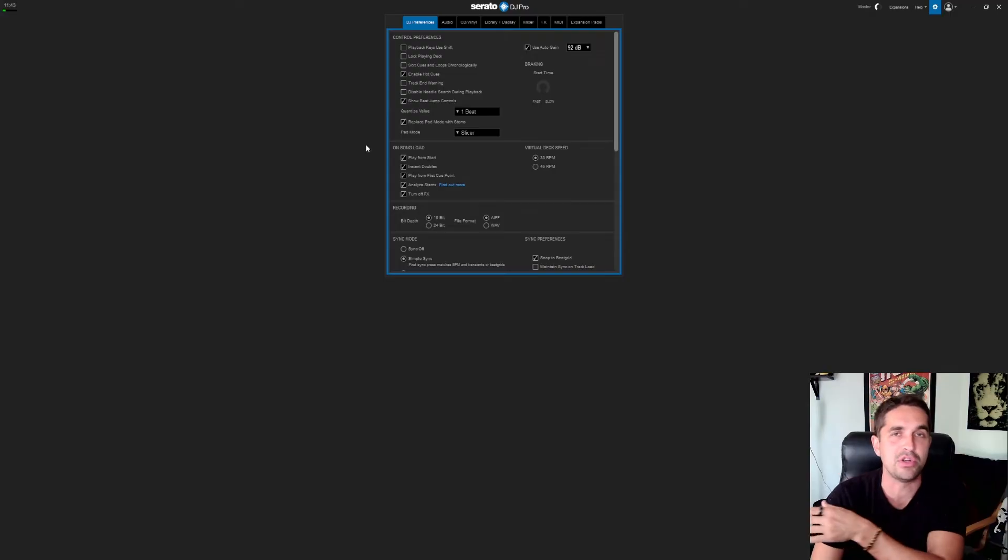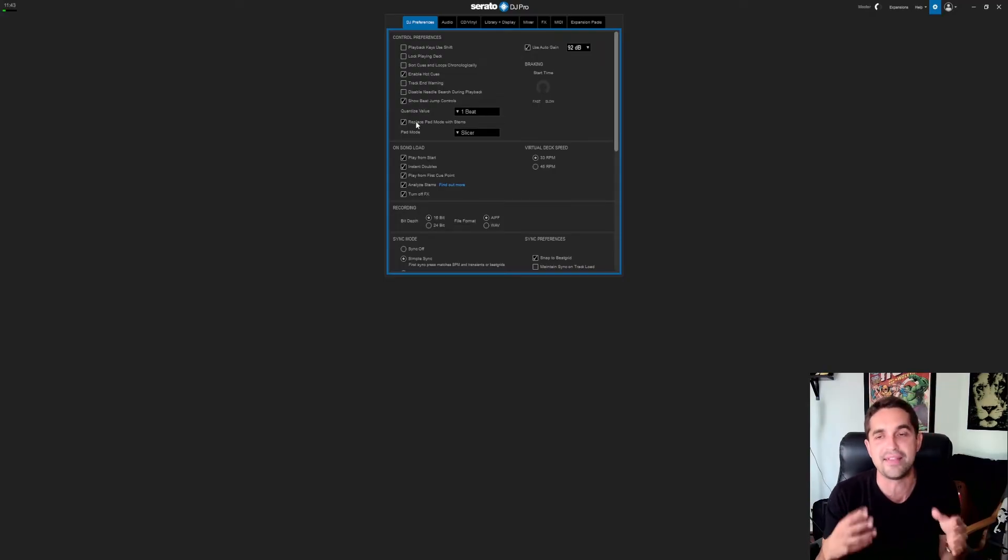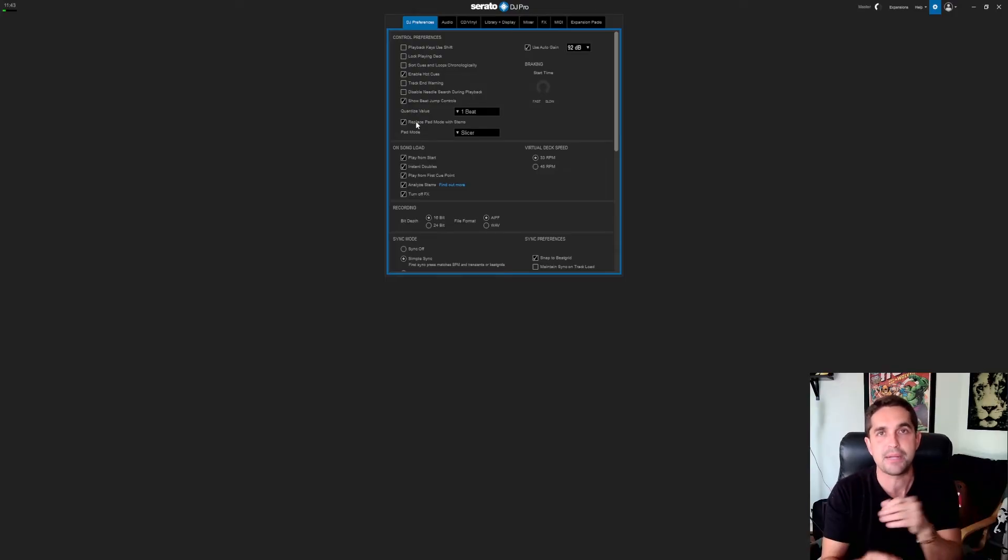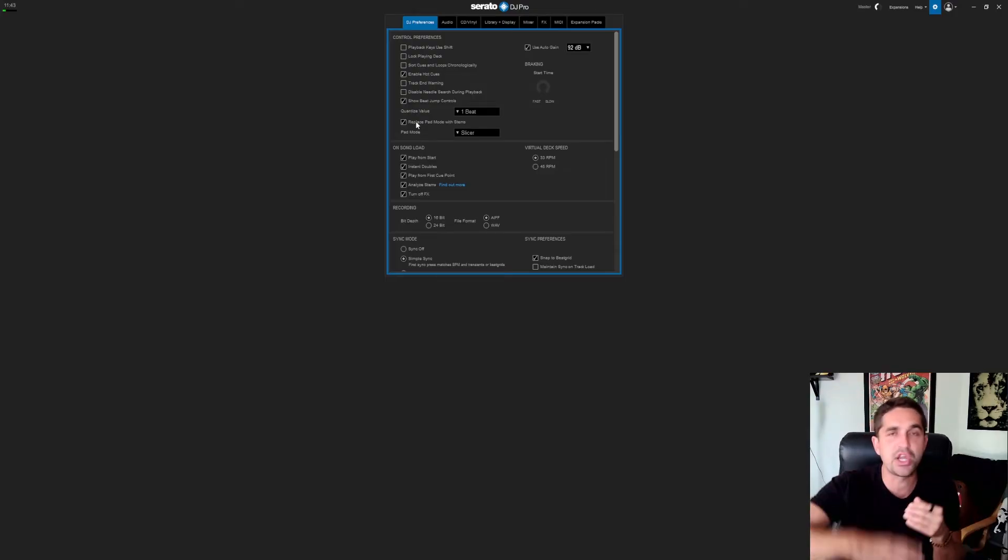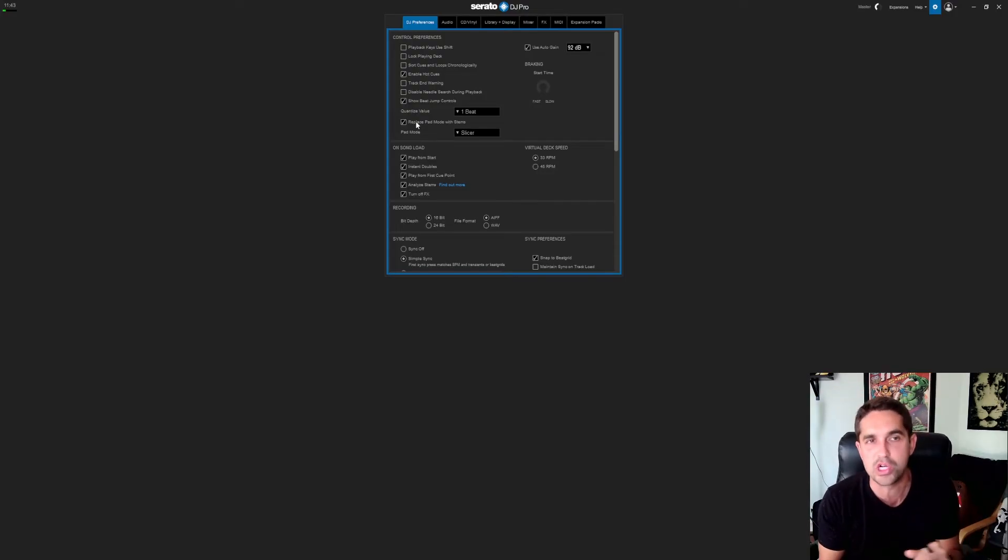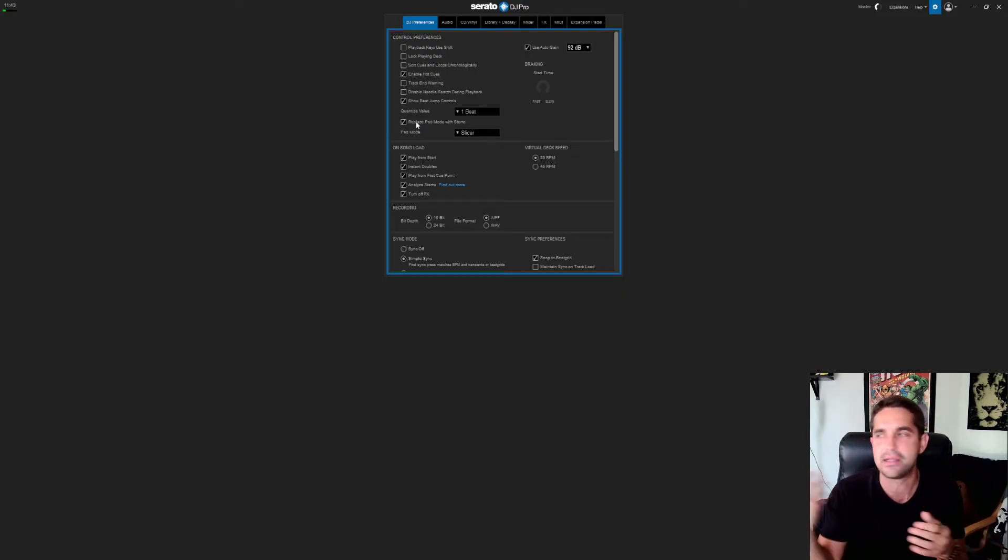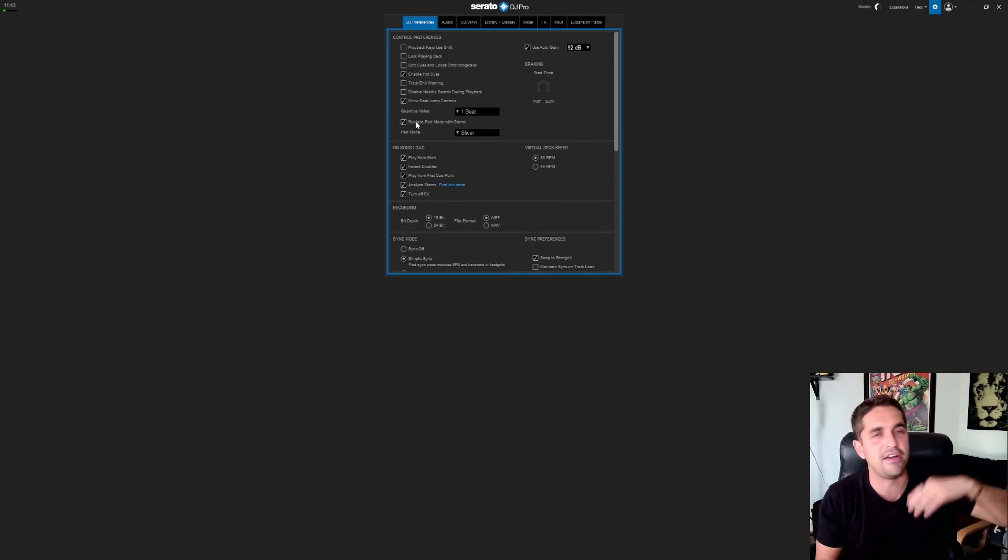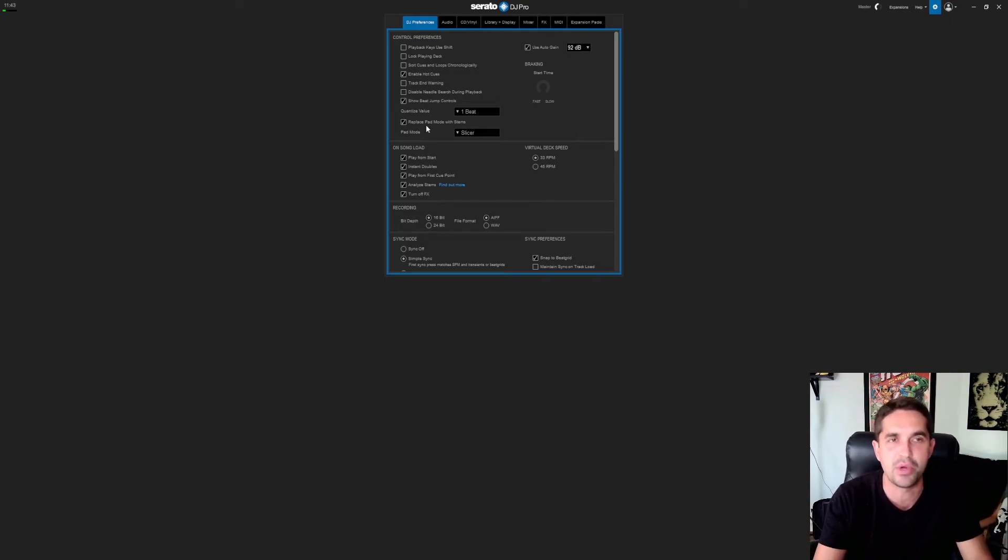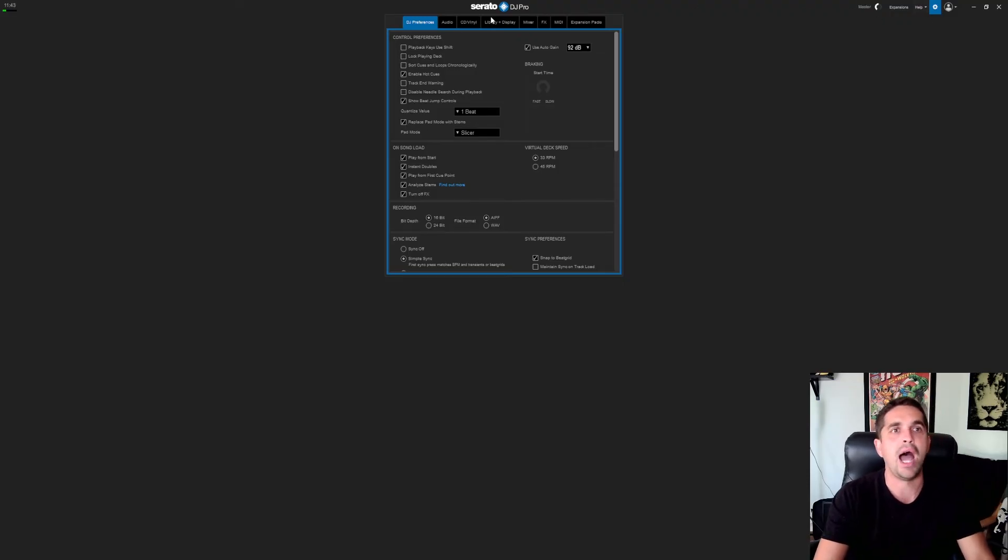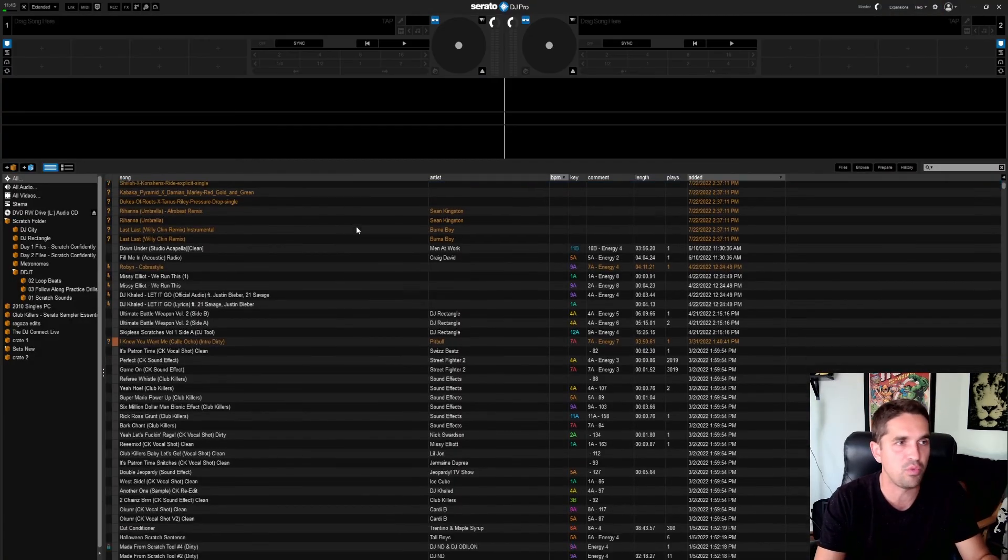You also have to have a controller that this works with. On the beta page it's going to give you a list of all the hardware that it works with. I'd assume that it's going to work with almost everything that's out there. I got the Rev 7, but there's a huge list of all the stuff that it works with, so I would assume you guys will be good. It's right here: Replace Pad Mode with Stems, right in your settings.